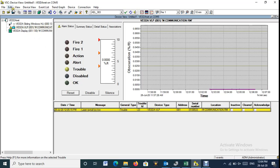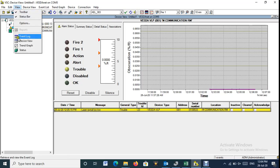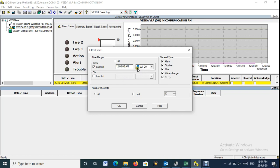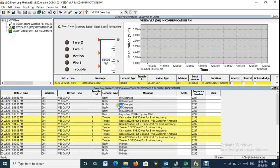To generate the event log report from Vesta VLP, from View Menu select Event Log. From the pop-up menu select the Start and End Date and Time, then press OK. Wait till you get all events from the panel.